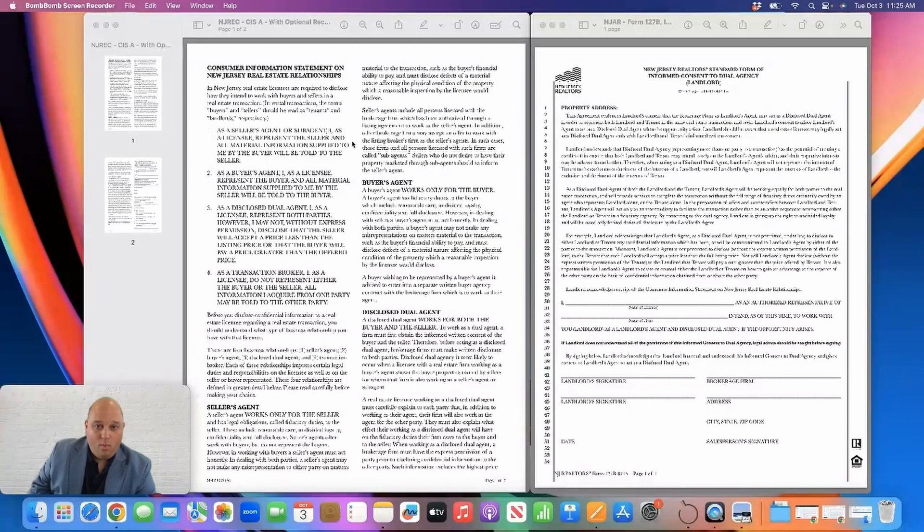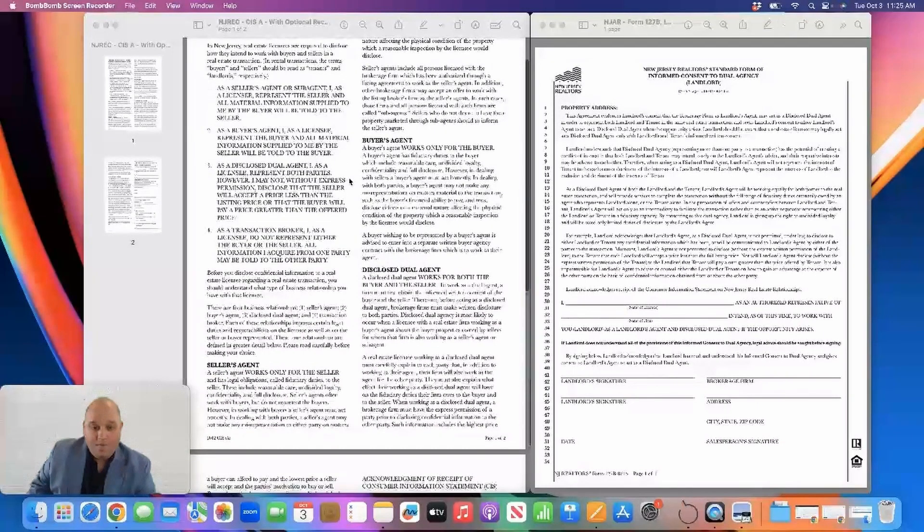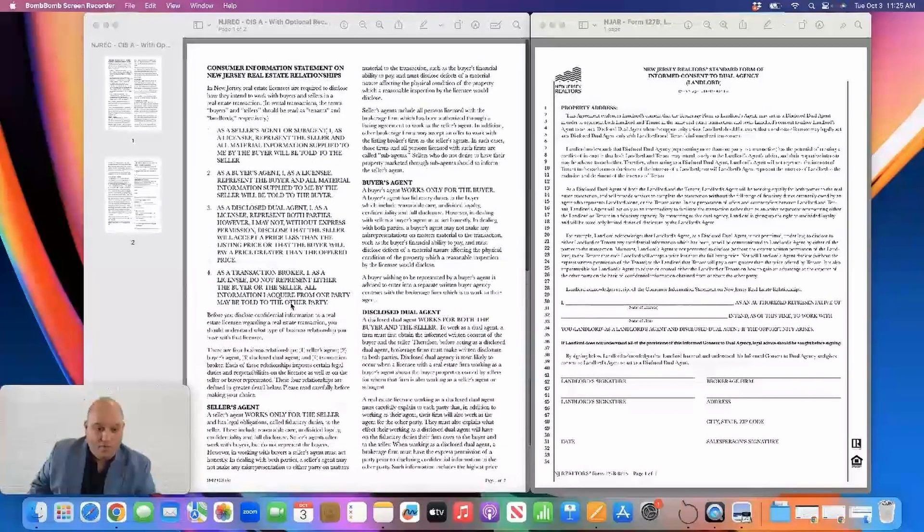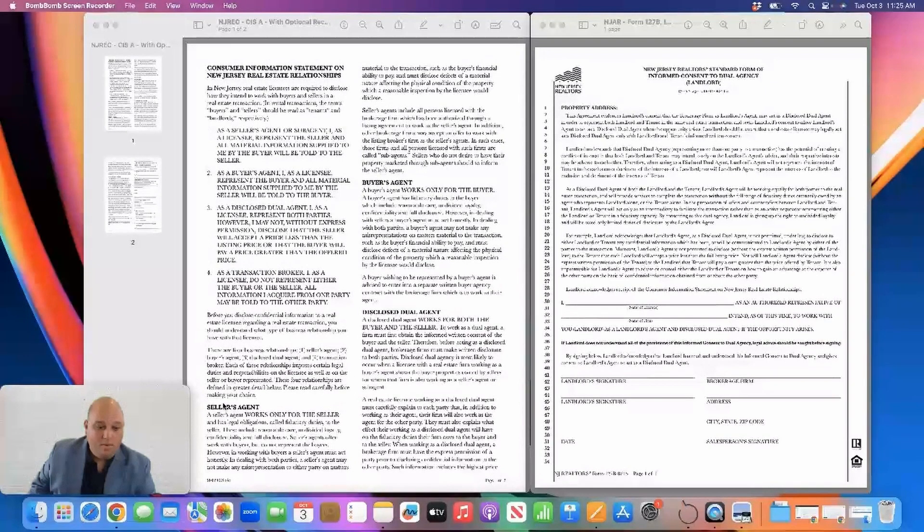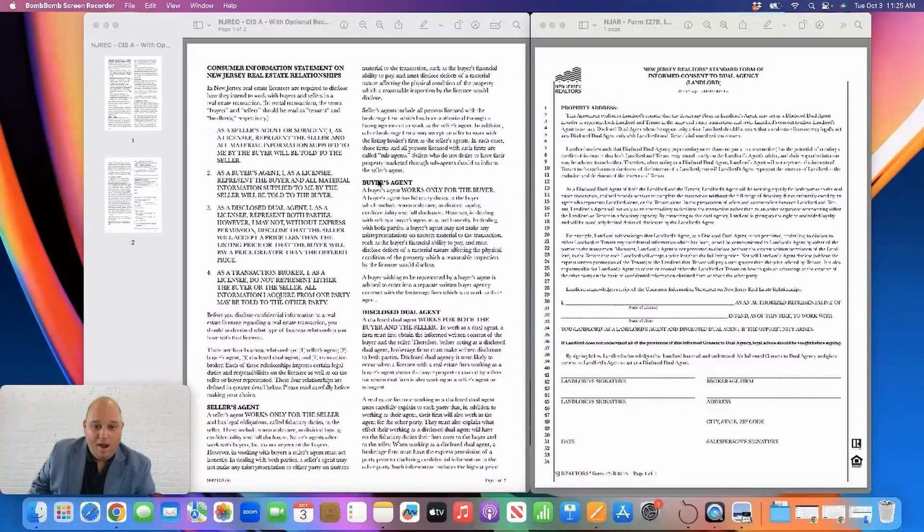There are four ways that a realtor can represent a customer. Now on this form, it says buyer and seller. Those words are interchangeable on this form. Seller can become landlord, buyer can become tenant.